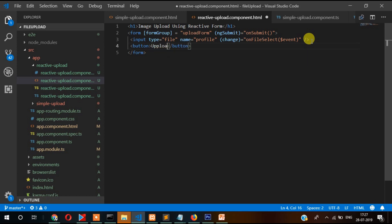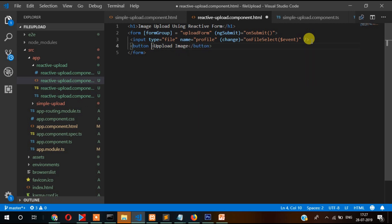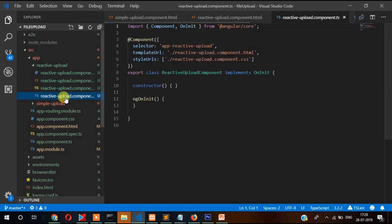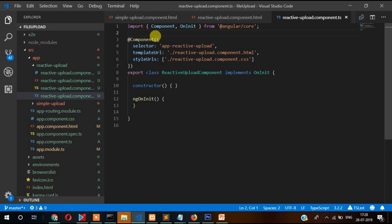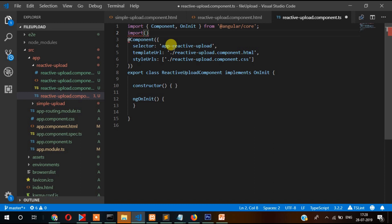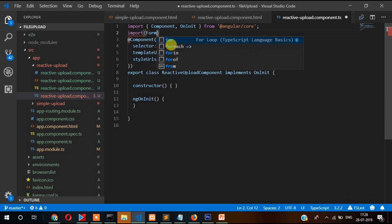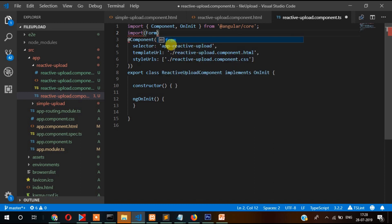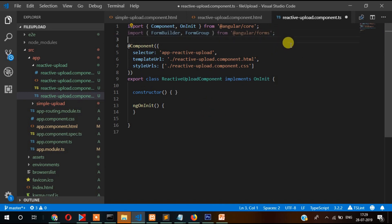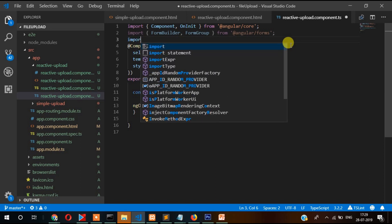Now create one button, upload image, type submit. Let's write code in its TypeScript part. Before that we need to import FormGroup, FormControl, FormBuilder - this one is for reactive forms. Also we need to import HTTP client.